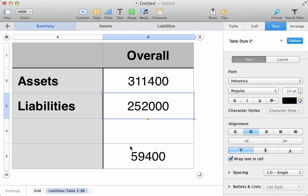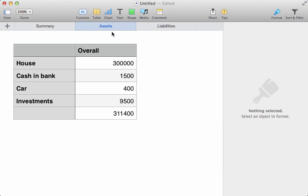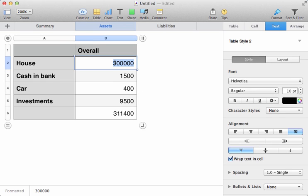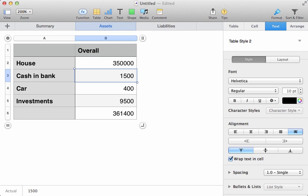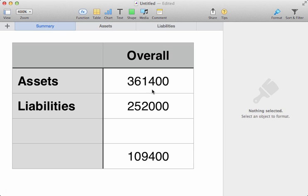If we make amendments to these sheets at the back, they'll update further on. So let's say there has been an increase in the value of the house, and instead of being 300,000, it's now 350,000, because the market is going up. That affects our overall asset pot, which in turn is brought into the summary here to increase our overall financial wealth.